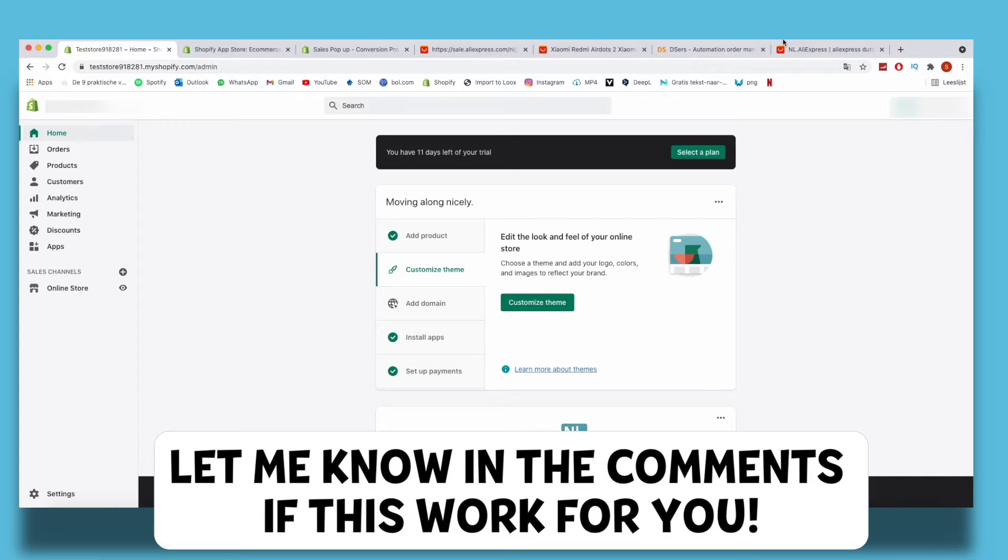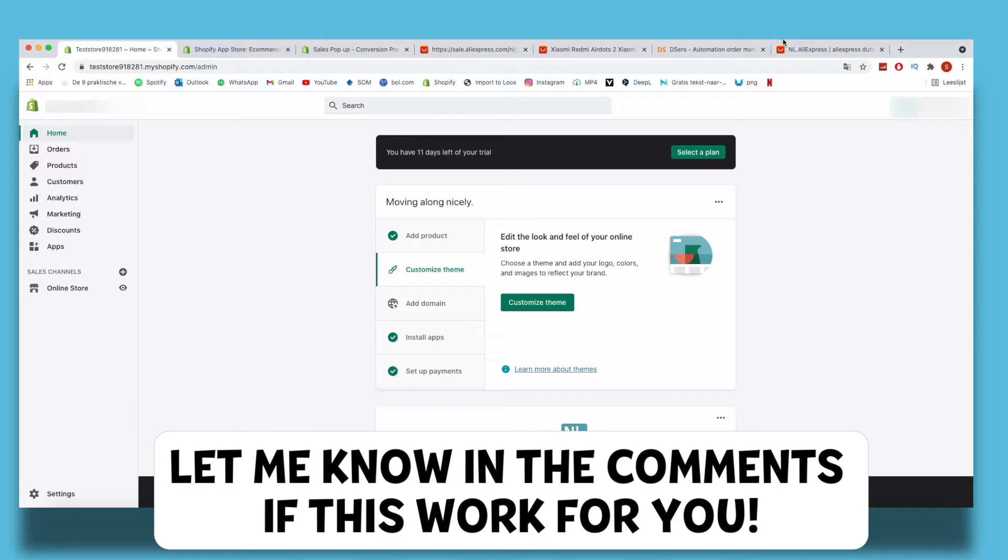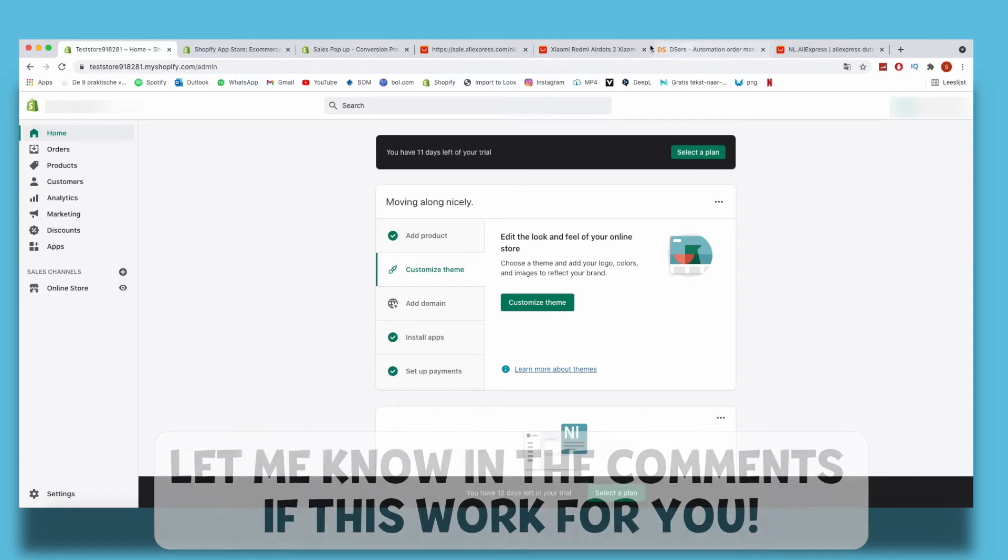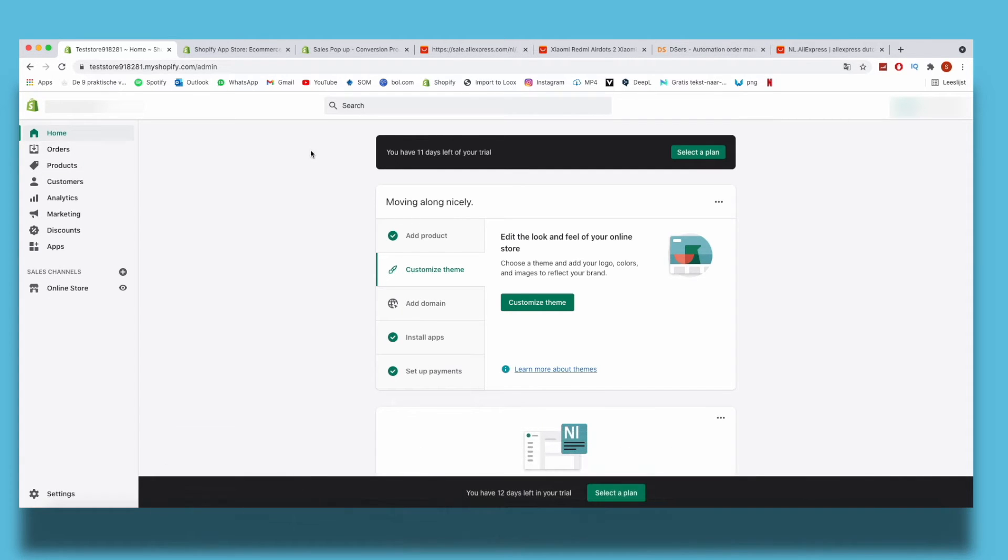How to add the sales pop-up in your Shopify store - that's what I'm going to show you guys in this video. So let's get started right away. As you can see, I'm here on my test store in Shopify. This is my dashboard, and to add the sales pop-up in my store, I need to download an app called Sales Pop-up Conversion Pro, and that's a third-party app.